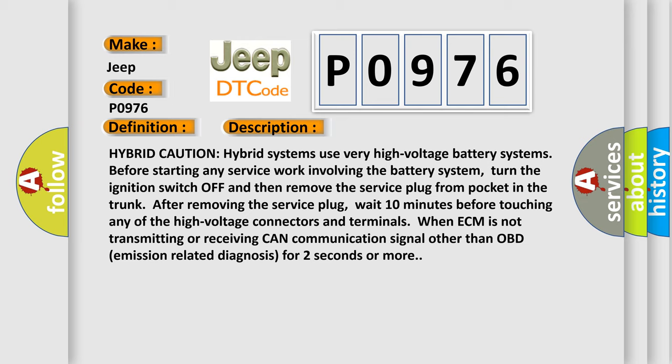After removing the service plug, wait 10 minutes before touching any of the high voltage connectors and terminals. When ECM is not transmitting or receiving CAN communication signal other than OBD emission related diagnosis for two seconds or more.